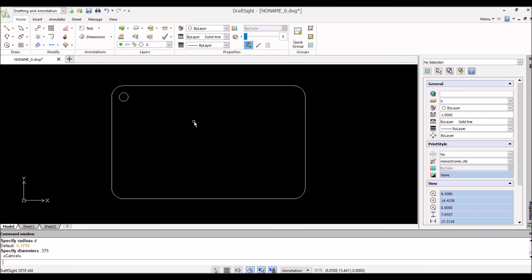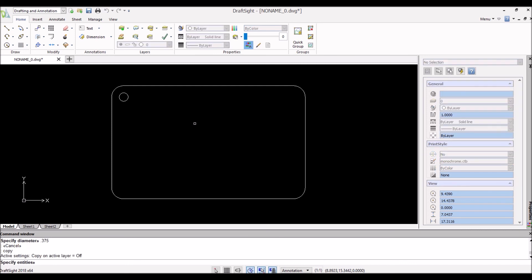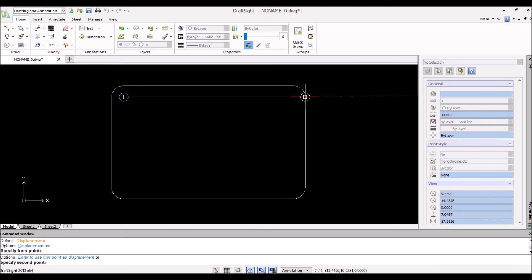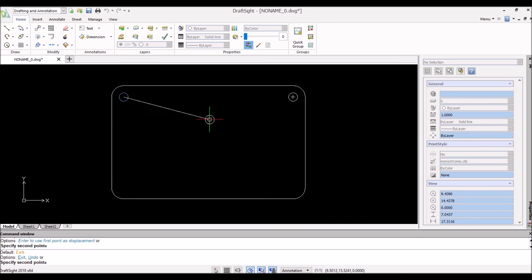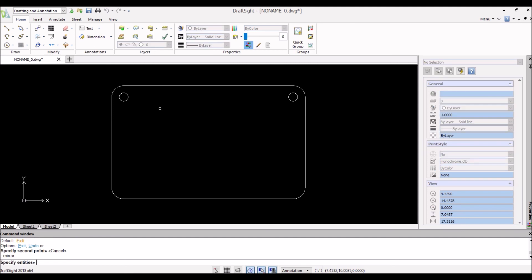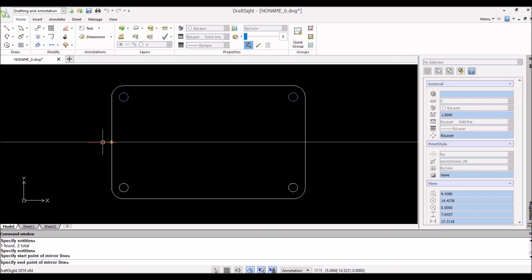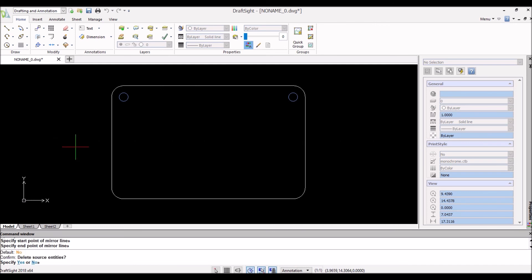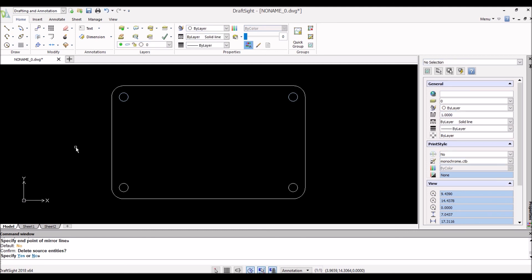At this point we can copy — type 'copy', select it, execute, pick the center point as the copy origin, bring it over, find the center of that fillet, and drop it there. You could also select both and move them down together, or we can use mirror. Select the entities, then it wants to know where to start the mirror from — use the midpoint of this line, drag it to the left, click, and it asks if we want to delete the original. It defaults to no, so just hit the space bar. There you go — the flange is starting to look good.